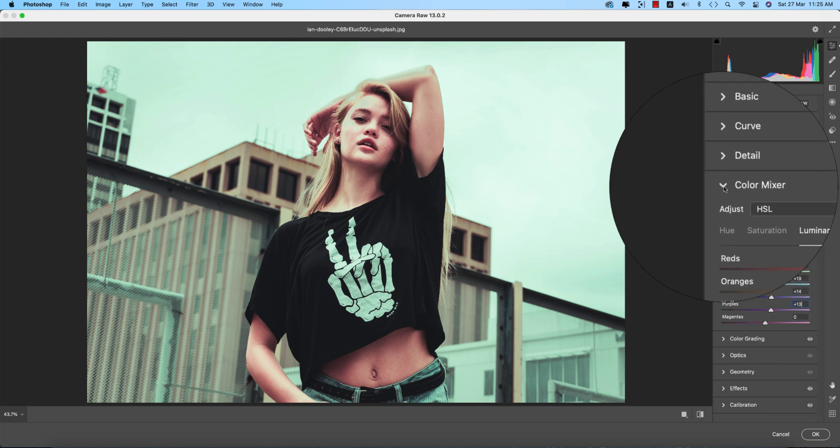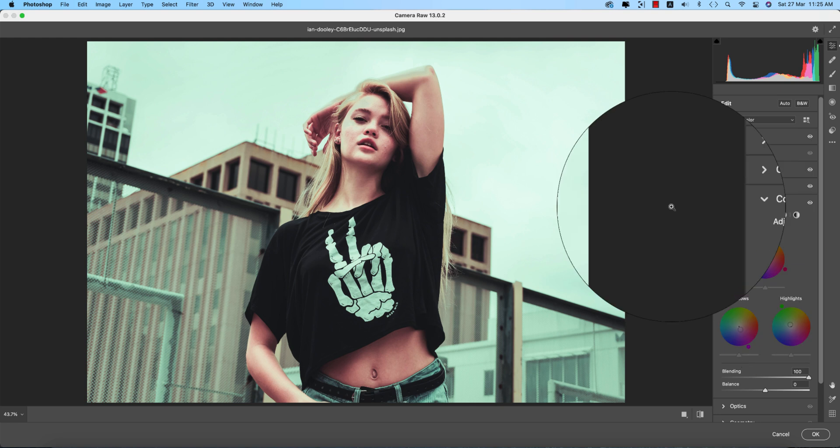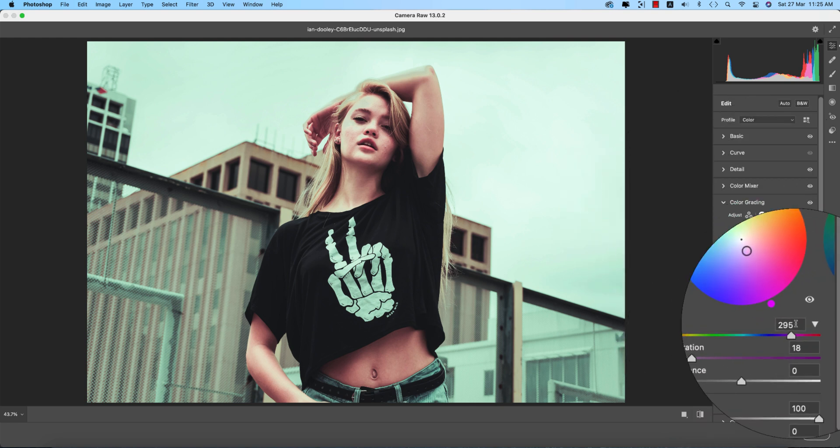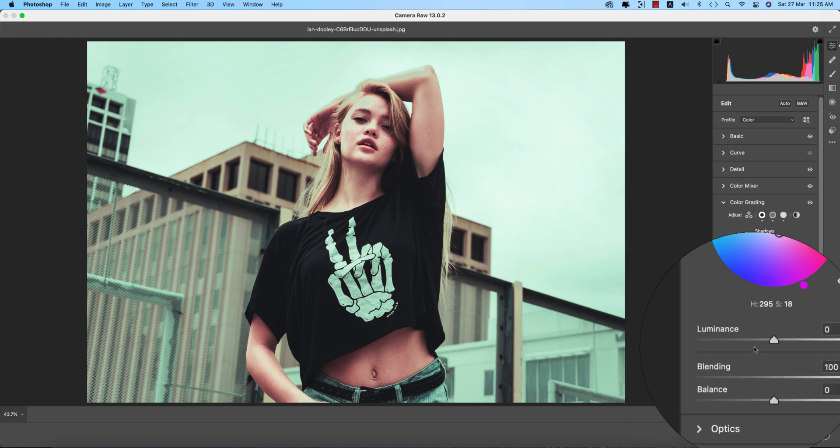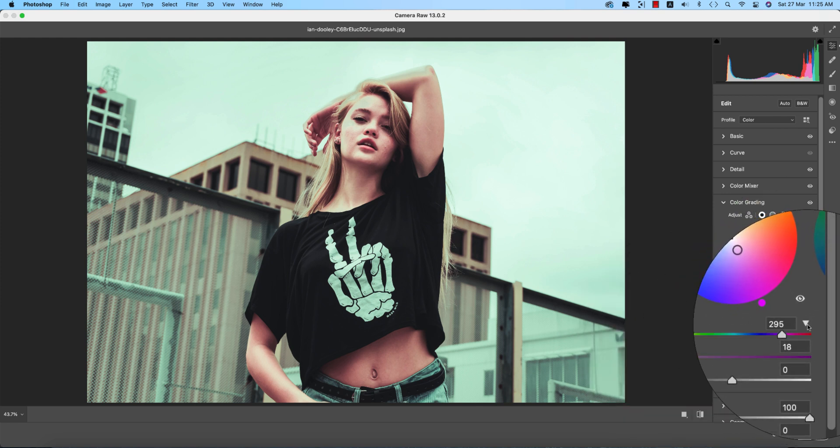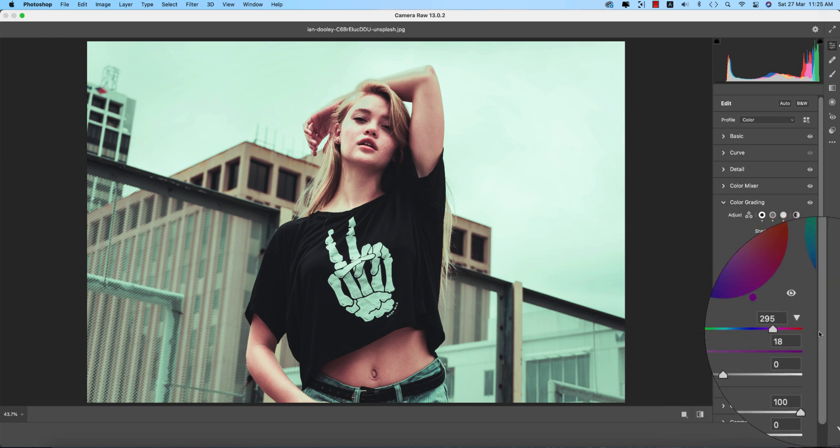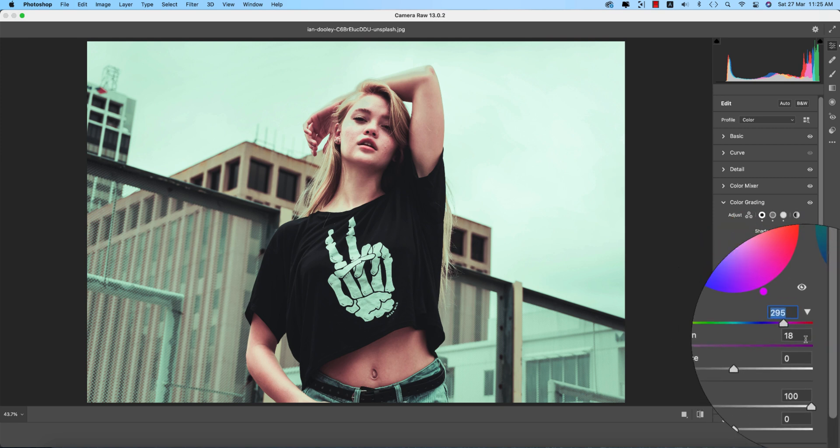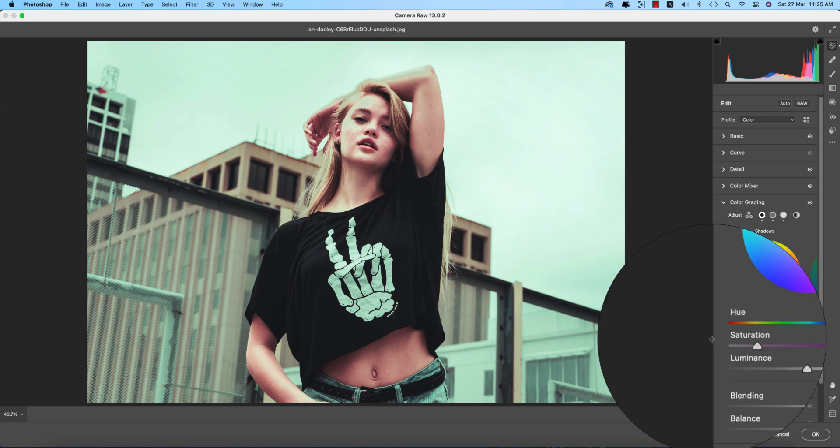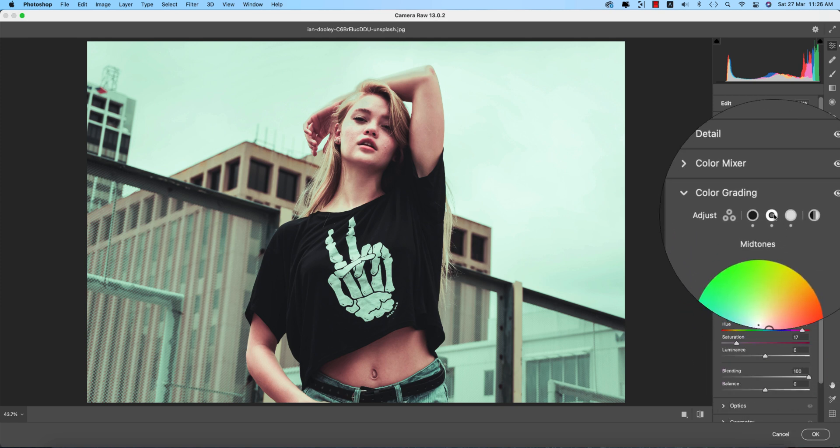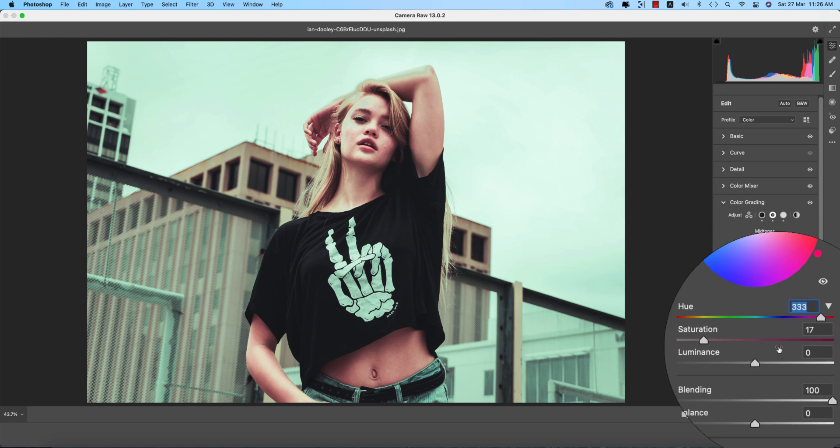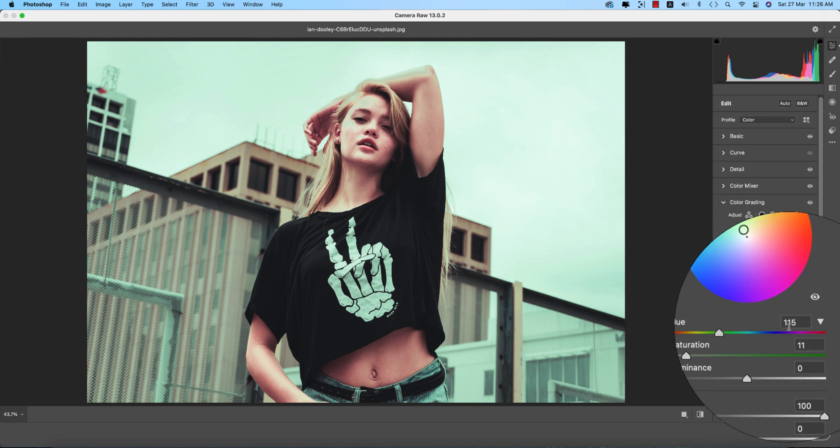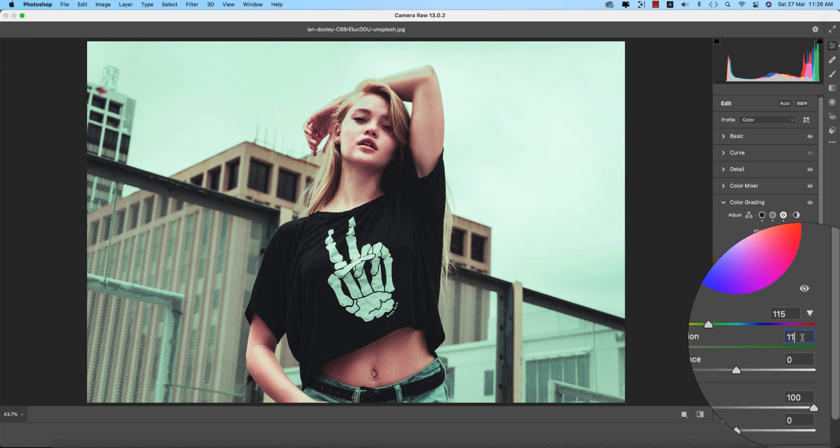Let's go to color grading. Here the shadow color value is 295. This triangle, just press over here and you'll get the three things expanded. 295 is the hue value and saturation is 18. For mid-tone, 333 is the color code for the hue and saturation is 17. And the highlight is 115 with saturation.